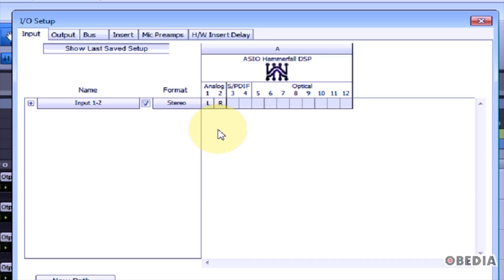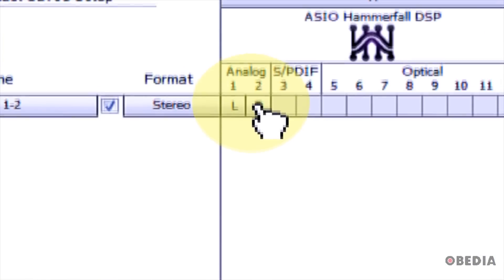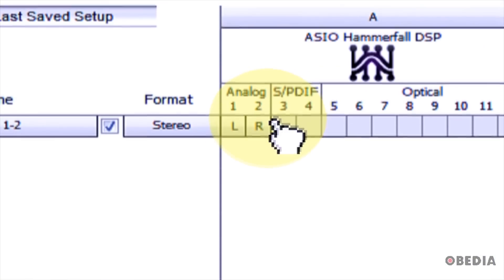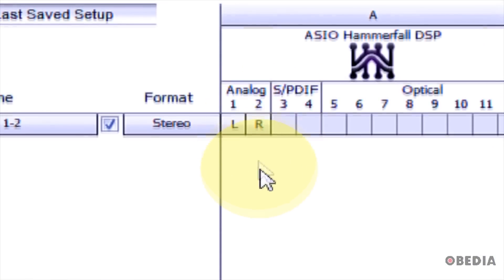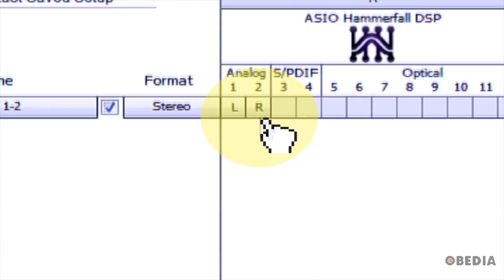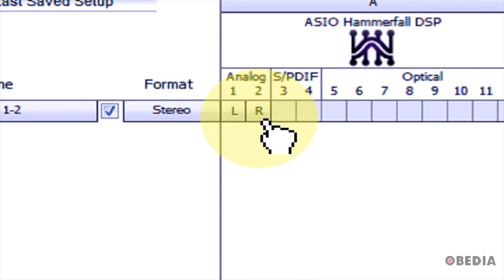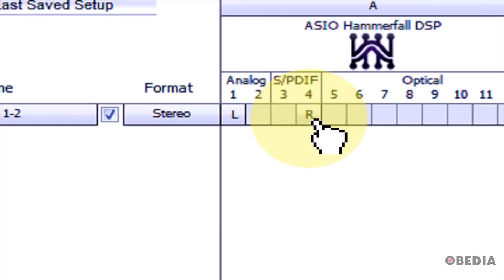If we take a look at the Input tab, you'll notice that currently my Analog 1 and 2 inputs are set to the left and right inputs from my audio card. This is fine, however if I'd like to change this and use other inputs on my audio card to send audio into Pro Tools, I can simply click on an icon, drag it, and drop it to a new location.